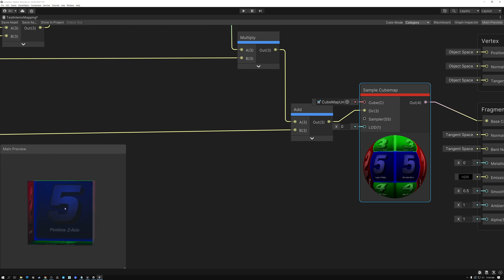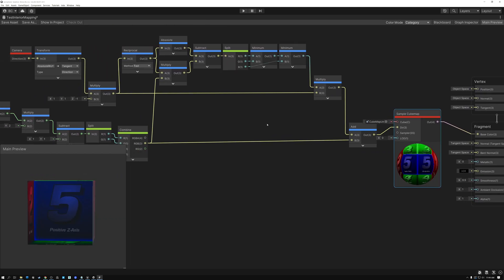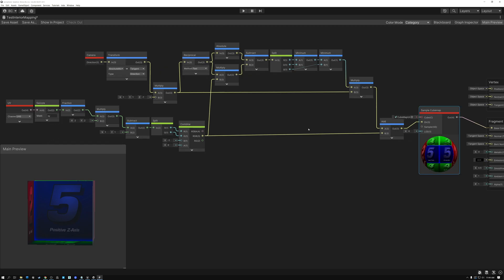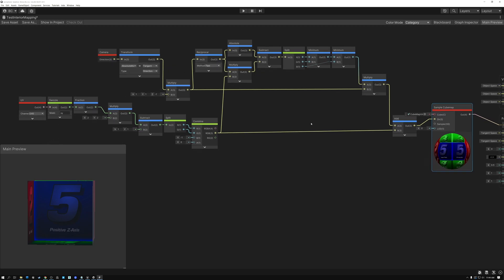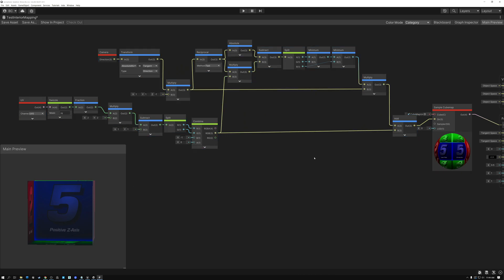I hope you enjoyed today's video, that you learned some things, and that you'll be able to start applying this interior mapping effect to your projects. Thanks for watching everybody and have a great week.